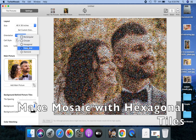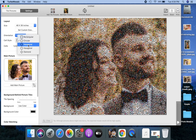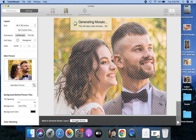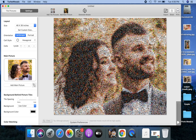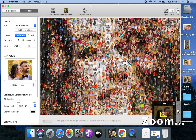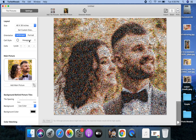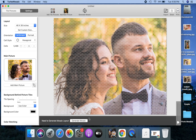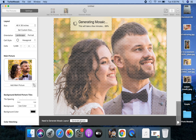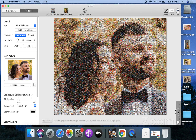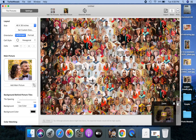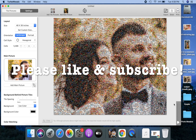There are two options for hexagon tiles. Let's select the first, then the second hexagon cell style and generate the mosaic. Let's zoom in to the generated mosaic. If you find this video useful, please like it and subscribe to our channel.